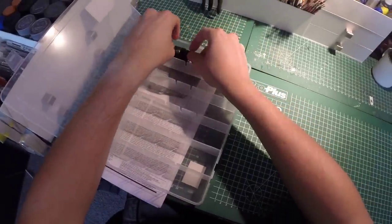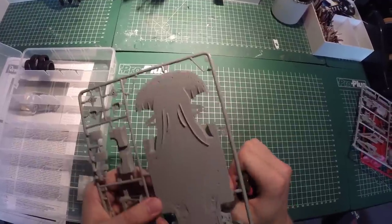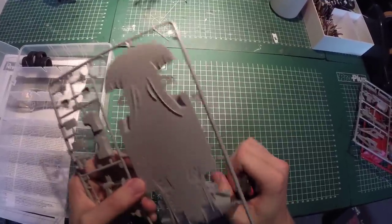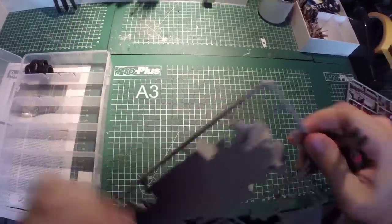I'm starting off with organizing all the parts, cutting them from the sprues, and putting them in my storage box.